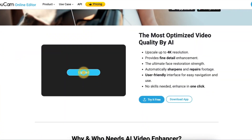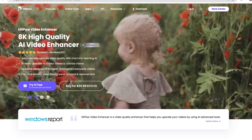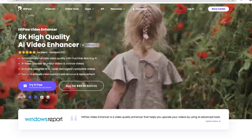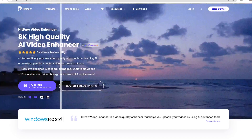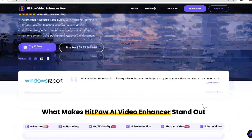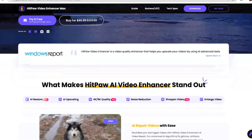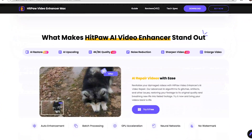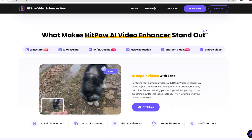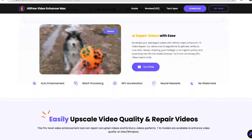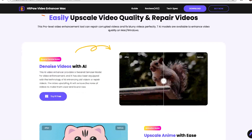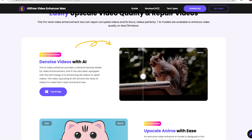These tools will take your video and turn it into a high-definition, crisp masterpiece with literally just a click of a button. I've left links to all these products in the description, so you can start free trials and try them yourself. Let's dive in.